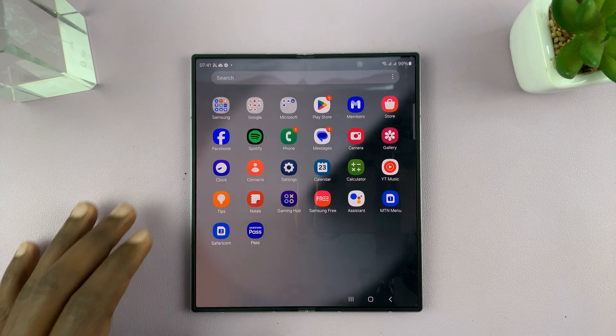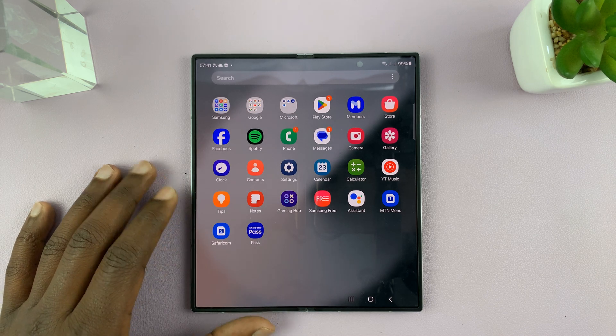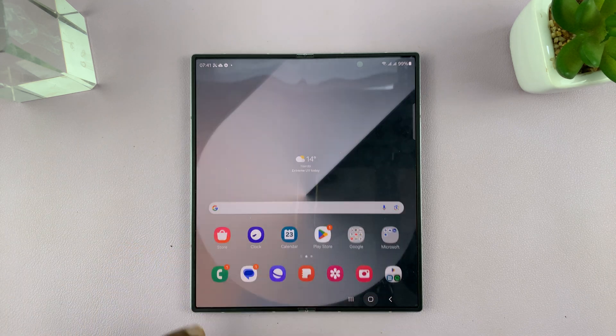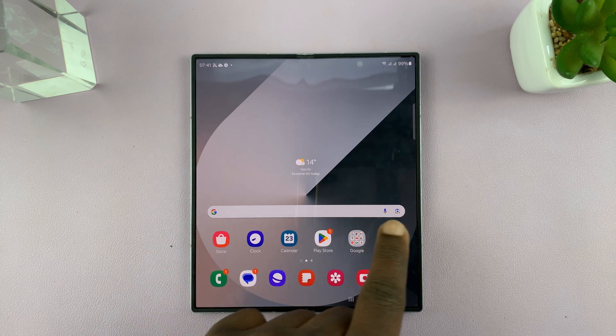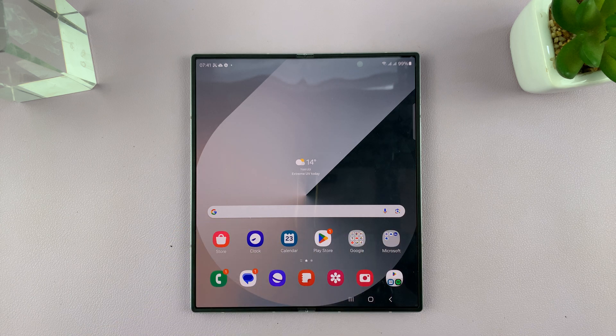I have the Samsung Galaxy Z Fold 6, and I'll be showing you how to customize the Google search bar on the home screen.